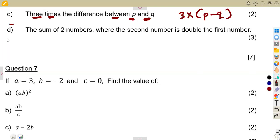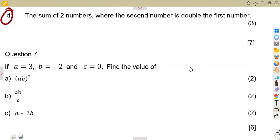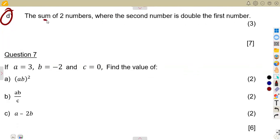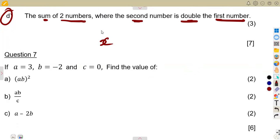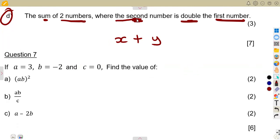Part (d): the sum of two numbers where the second number is double the first. The sum of two numbers — we do not know these numbers, so let the first one be x. The other one can be y, but they are saying where the second number is double the first one.